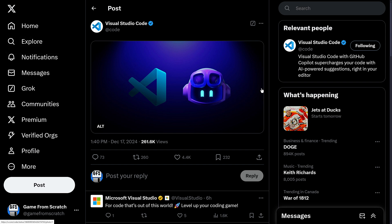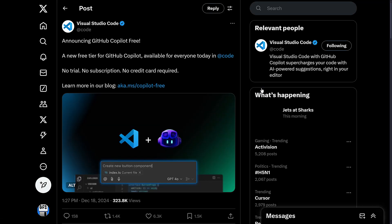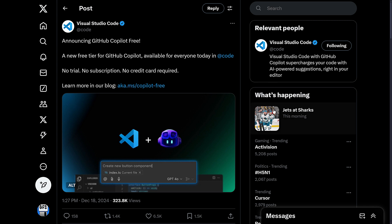And then when this video goes out, it will have been yesterday afternoon, they finally made the announcement announcing GitHub Copilot free. So a new tier for GitHub Copilot available for everyone today in Code. No trial, no subscription, no credit card required. Learn more in their blog.